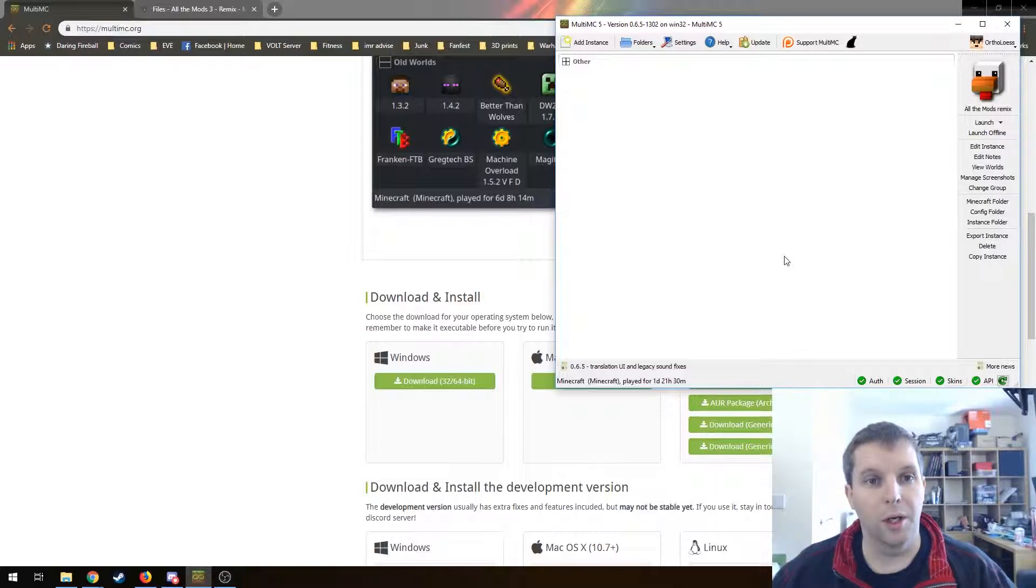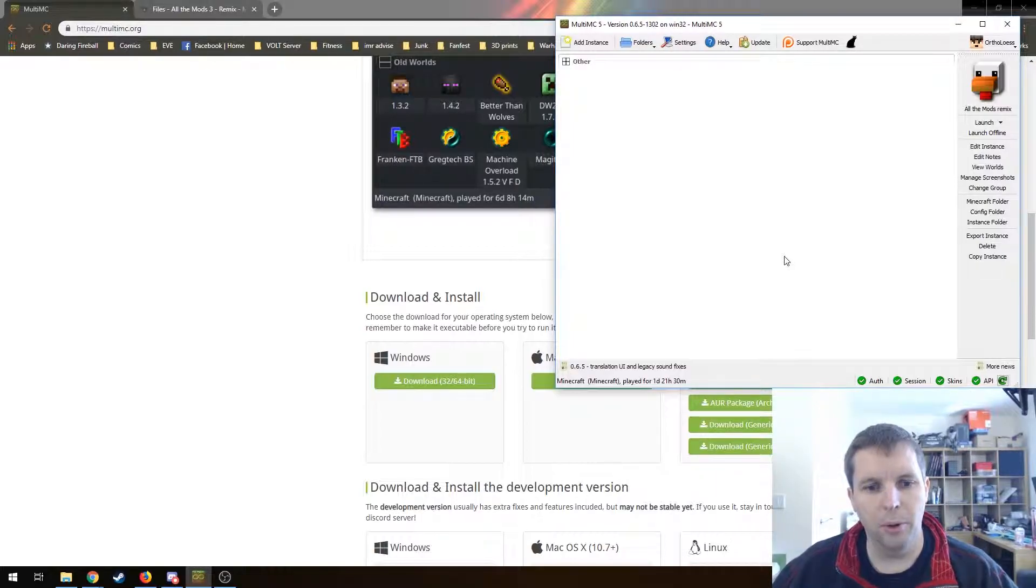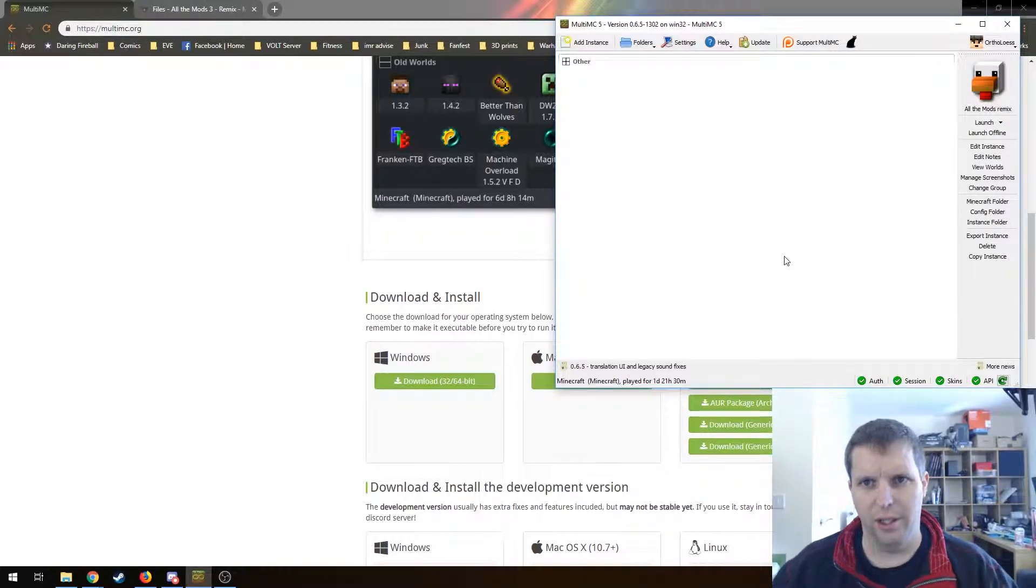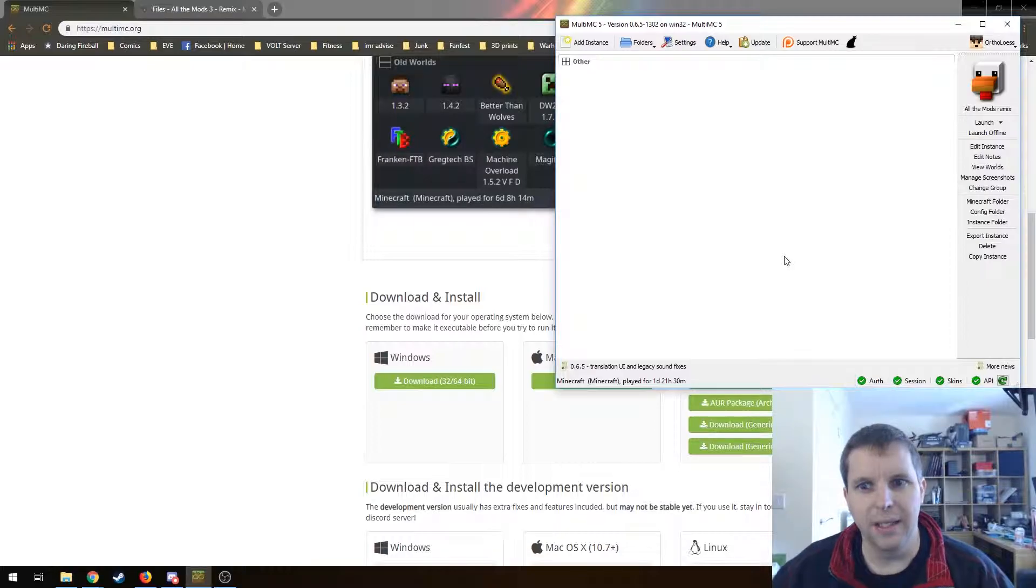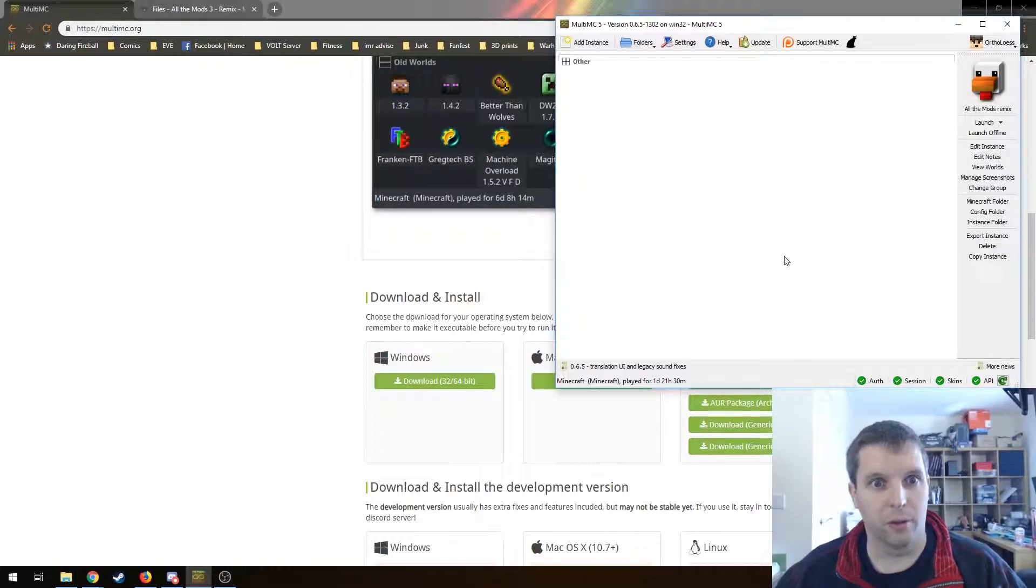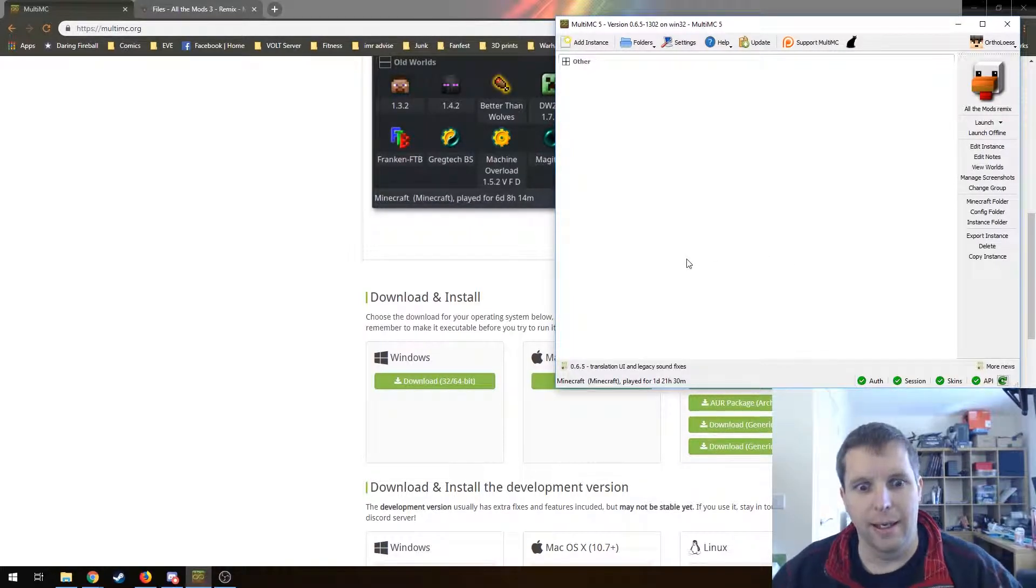There's a couple of reasons why you might want to do this. One is that MultiMC is a much more lightweight launcher than the Twitch launcher, which is the officially supported one. For me, it's that there's so much fewer clicks required just to get into the game.